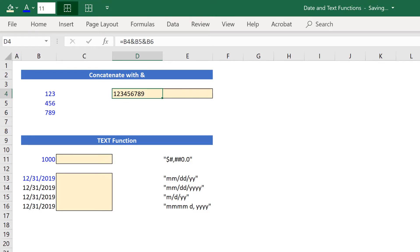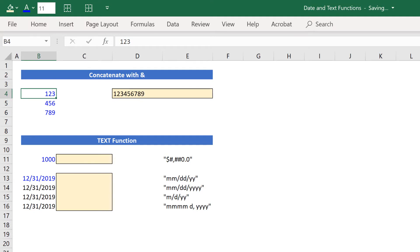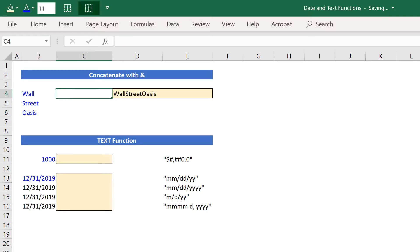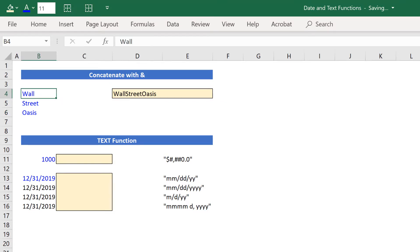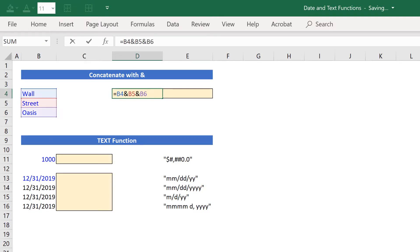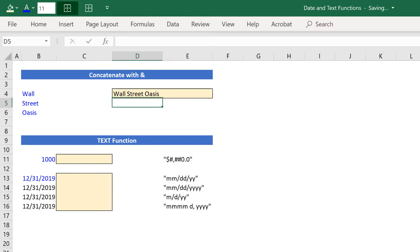If I wanted to, I can do this with text as well. Let's say I change this to Wall Street and Oasis. You'll notice that it only includes the literal value inside of these cells, so there are no spaces. If I want there to be spaces, I need to put a space after the L and then after the T. And now these ampersands concatenate those values together to create Wall Street Oasis.